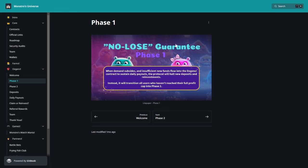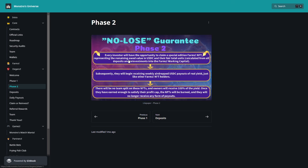When demand subsides and insufficient new funds flow into the Deggans contract to sustain daily payouts, the protocol will halt new deposits and reinvestments. Instead it will transition all users who haven't reached their full profit. Every investor will have the opportunity to claim a special edition Farms NFT representing the remaining owed value in USDC and their fair total units calculated from all deposits and reinvestments into the Farms.